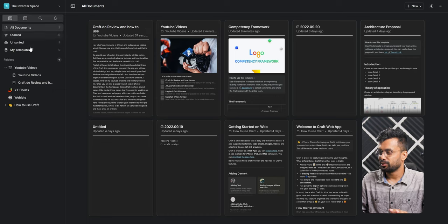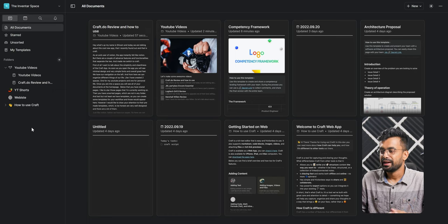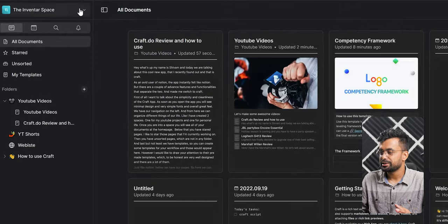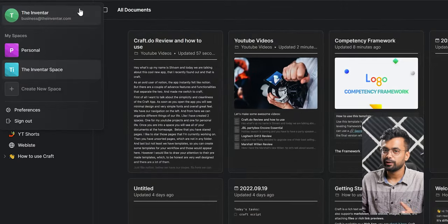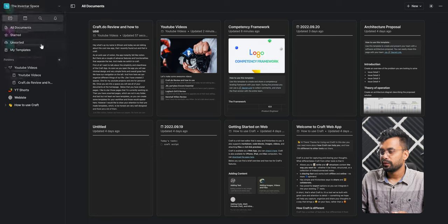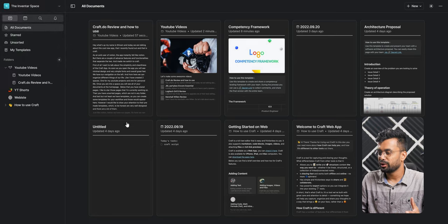We have our navigation on the left and from here we can organize different things of our life. I have created two separate spaces - one for my YouTube projects and one for personal life. Once you are in a space, you will see all the documents on the home page.